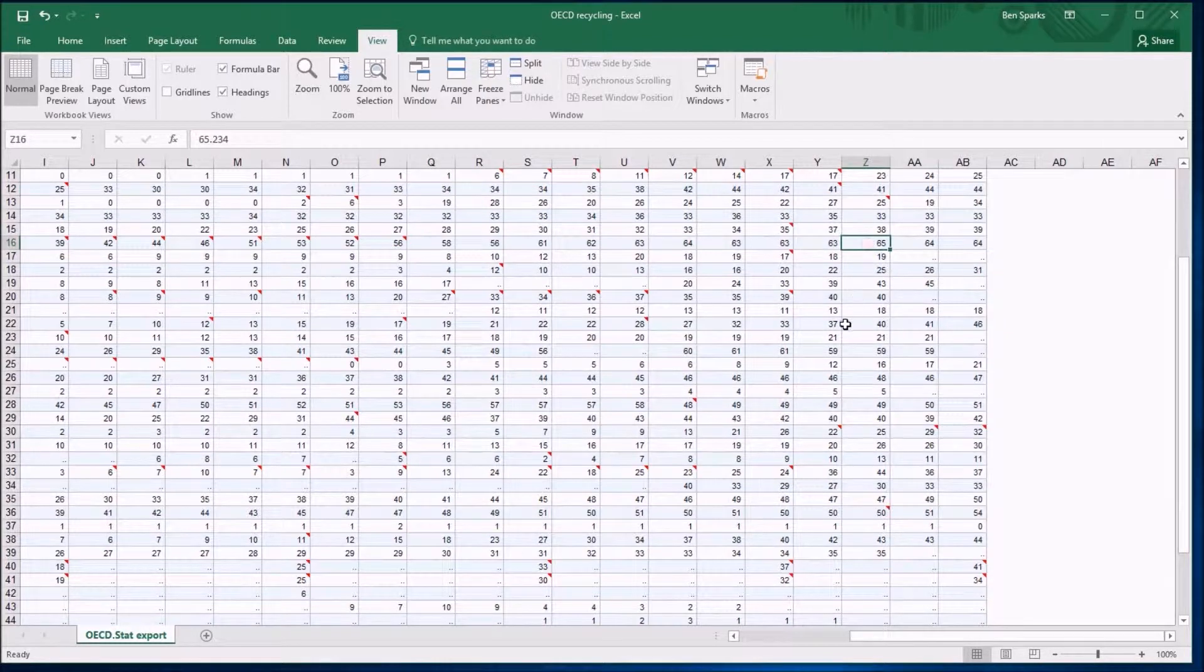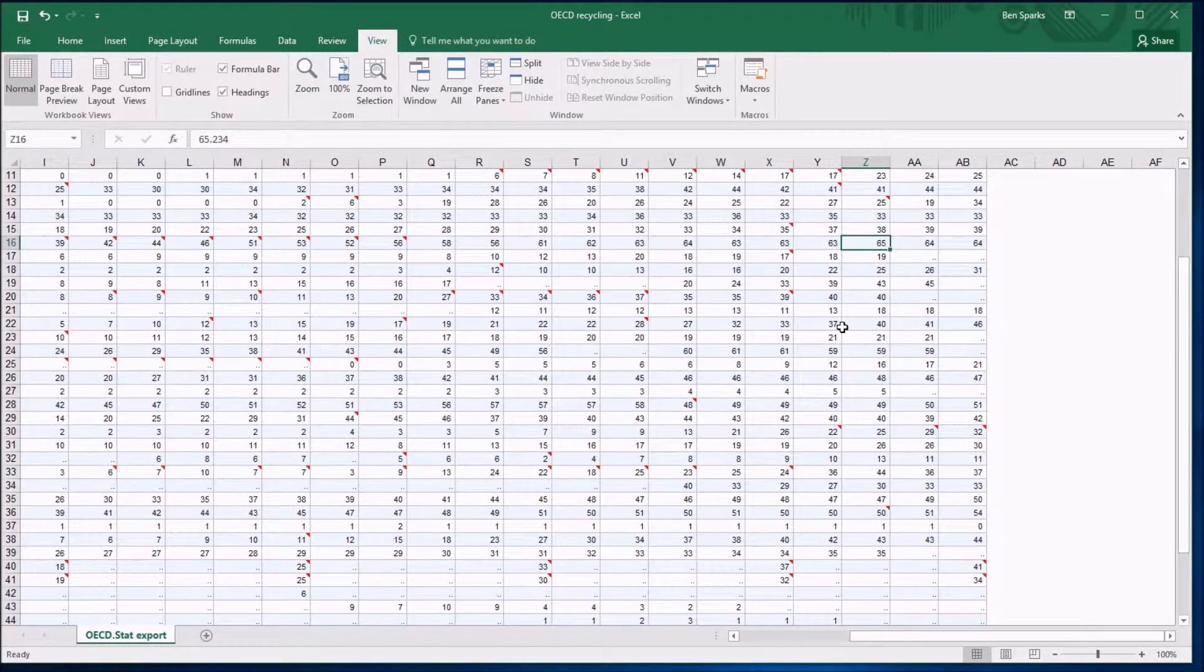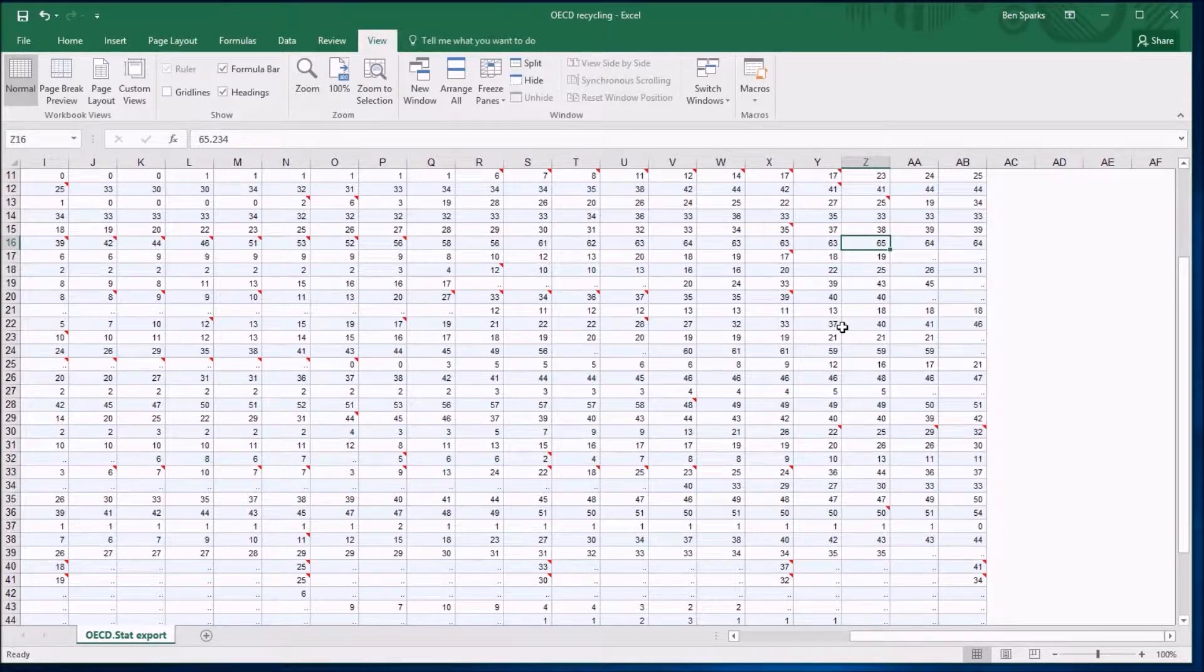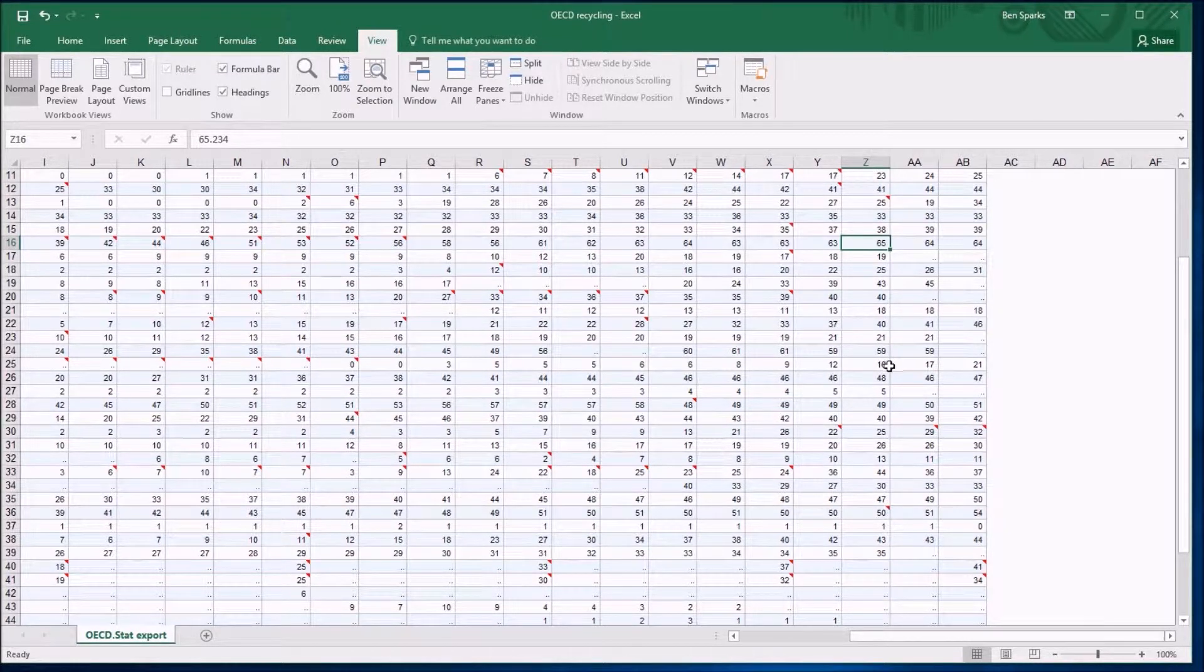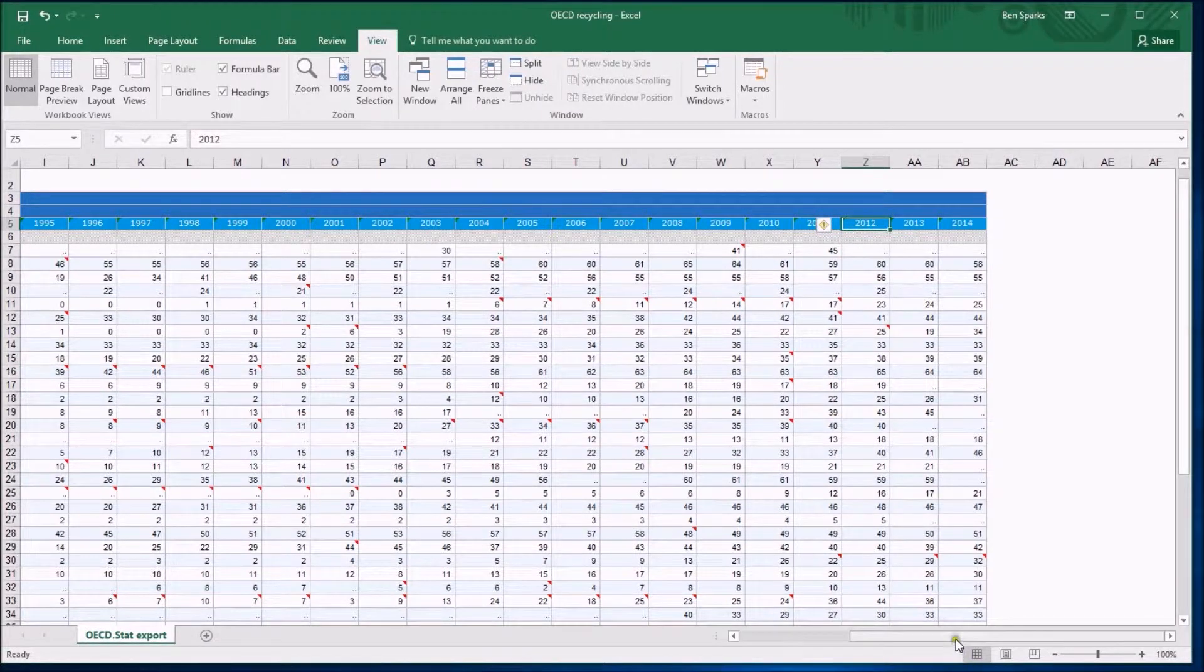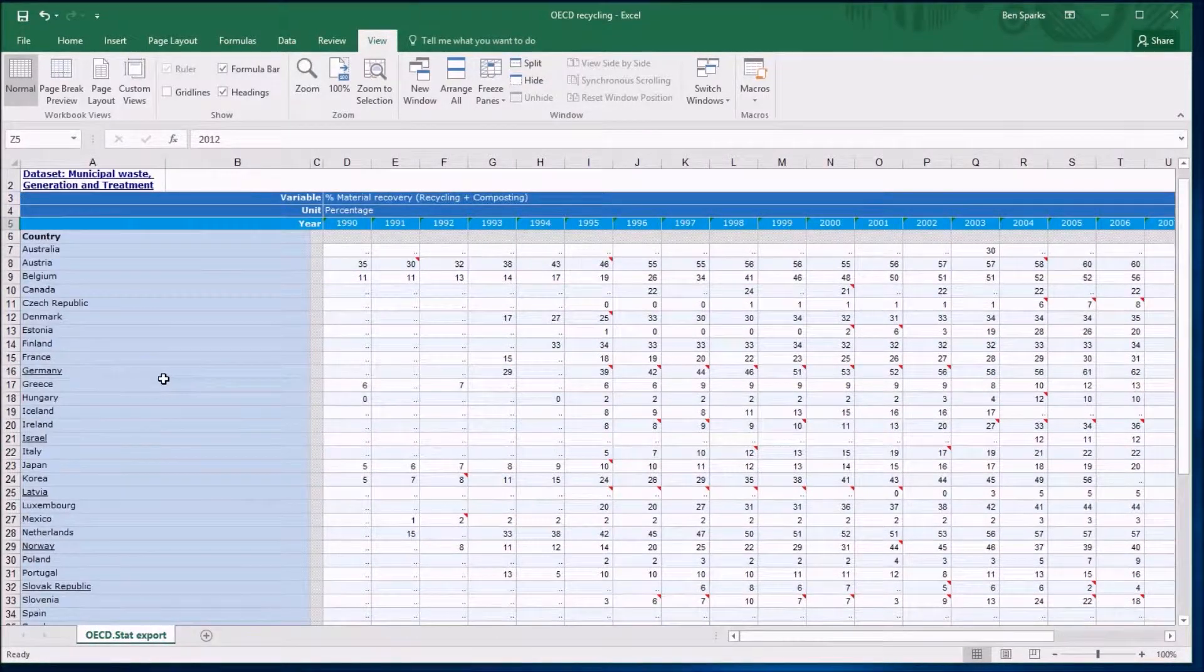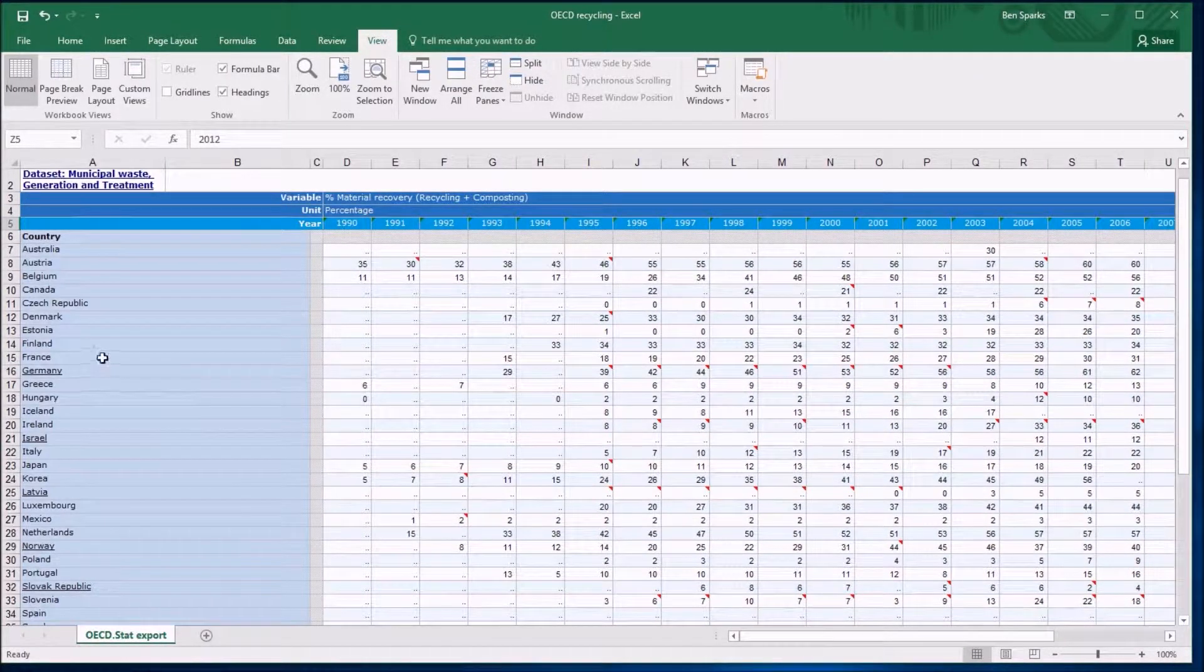So maybe I'm looking at this bunch of numbers and I see a 65% there. That's great - 65% of their waste has been recycled. But who was it and when did it happen? I can't see. Well, obviously I could scroll up and see, oh look, it's 2012. And I could scroll to the left and see that, oh wait, where was it? Was it Greece? Was it Germany?